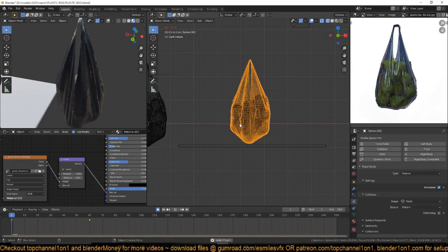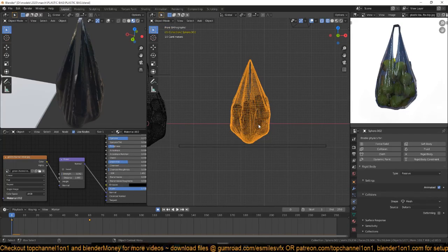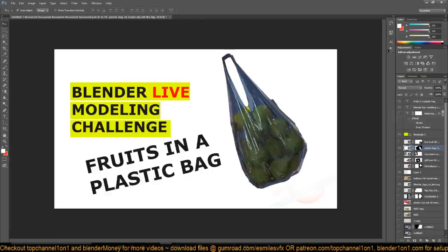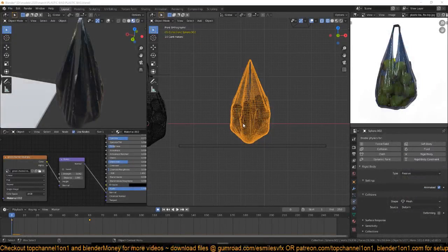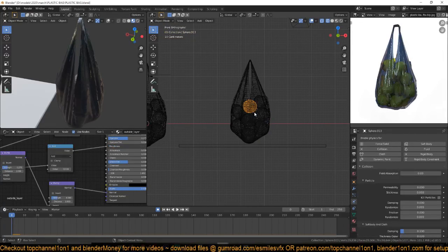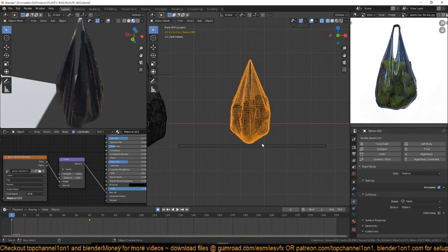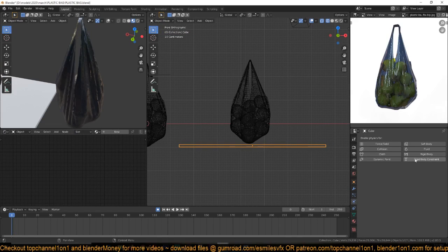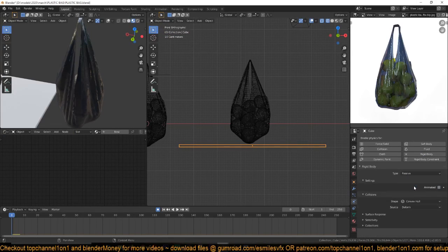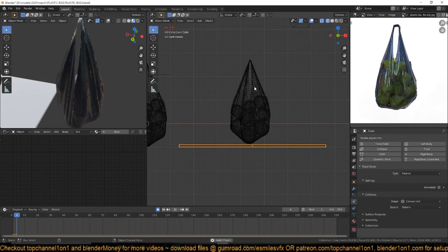If we play back... the playback is too slow right now, maybe because I'm recording. Let me close some programs. You want to animate this going through the table, and give this platform a rigid body type of passive as well. So the plastic bag will be able to go through the table/platform, but the fruits will not.